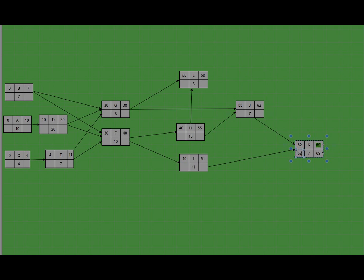Task K depends on task J and task I. Using the dependence line, the late finish for task J is equal to the late start of task K, so here we have 62, and here we have 55. The late finish of task I is equal to the late start of task K. For task A, it falls in a similar category, so we can put 62 here.